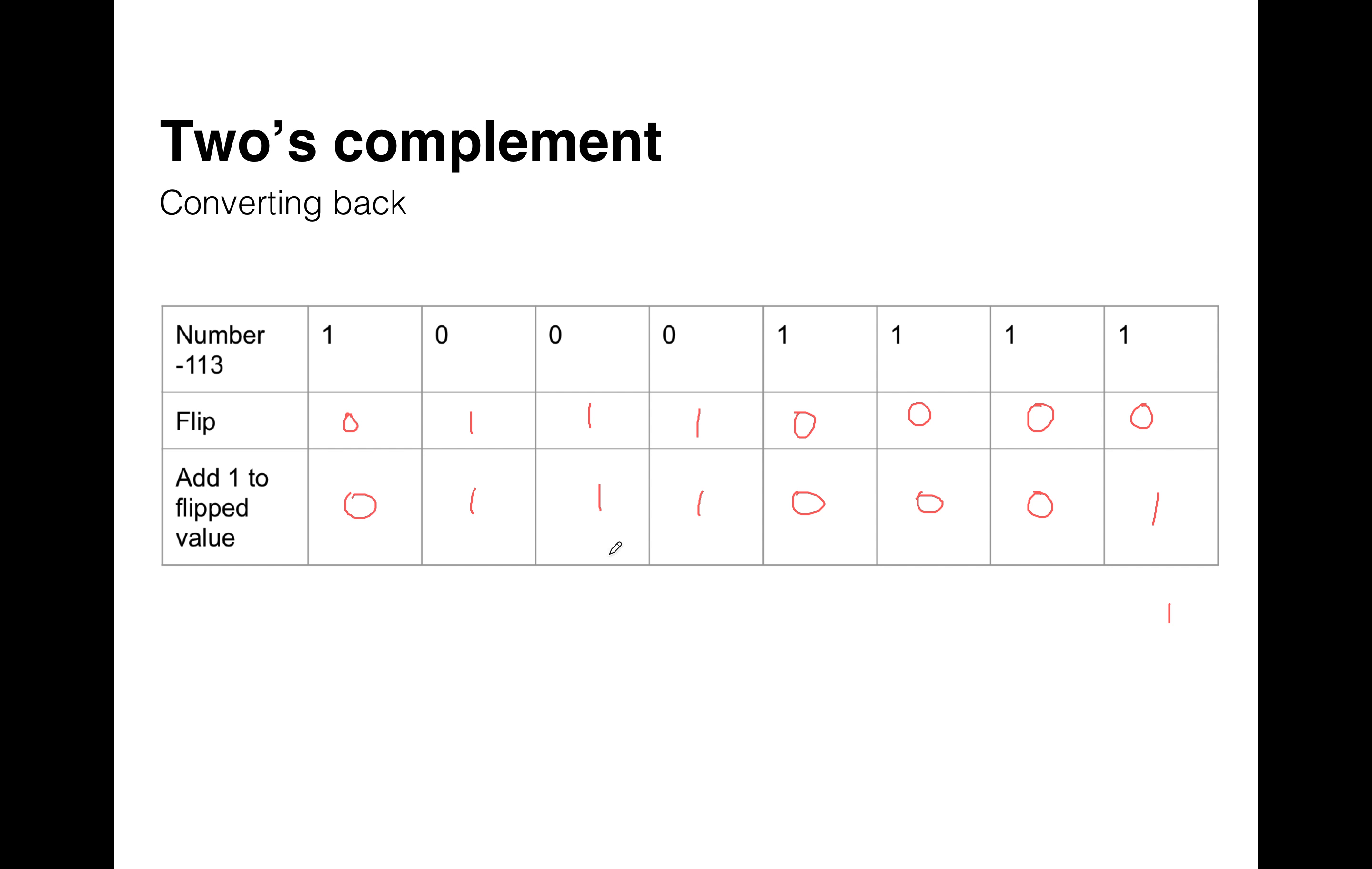And there we go. So we're now back into the decimal equivalent or the binary positive version of it because we know that 64 plus 32, so on and so on, is 113. So that's one way of converting the negative 113 back to a decimal so we know what the value is.